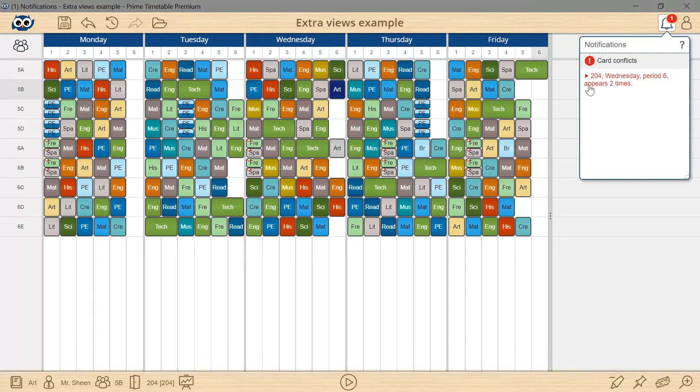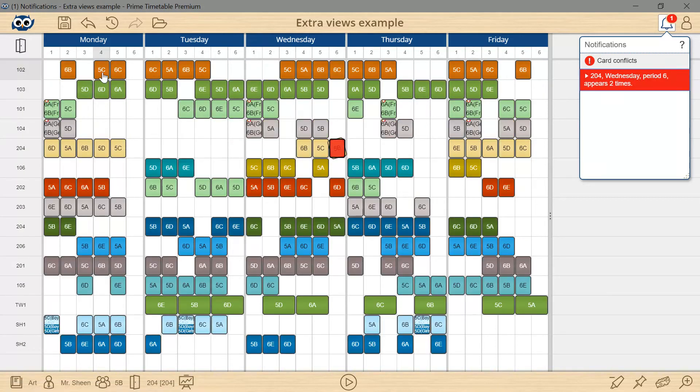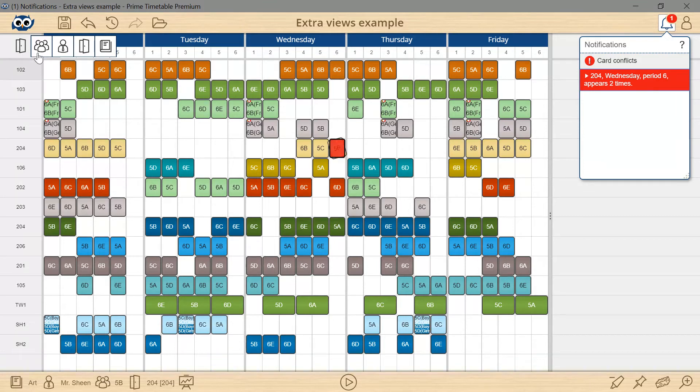Again, there's a conflict. I will click the error and the view is automatically switched to the rooms view because the room is already occupied so I can't double book it.